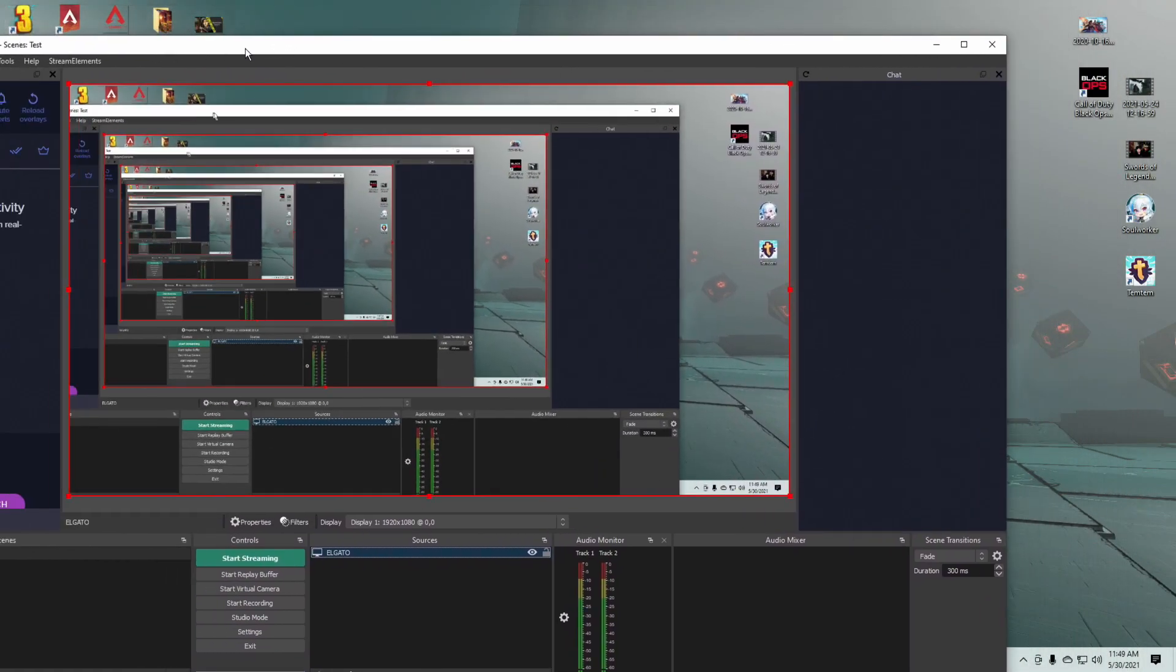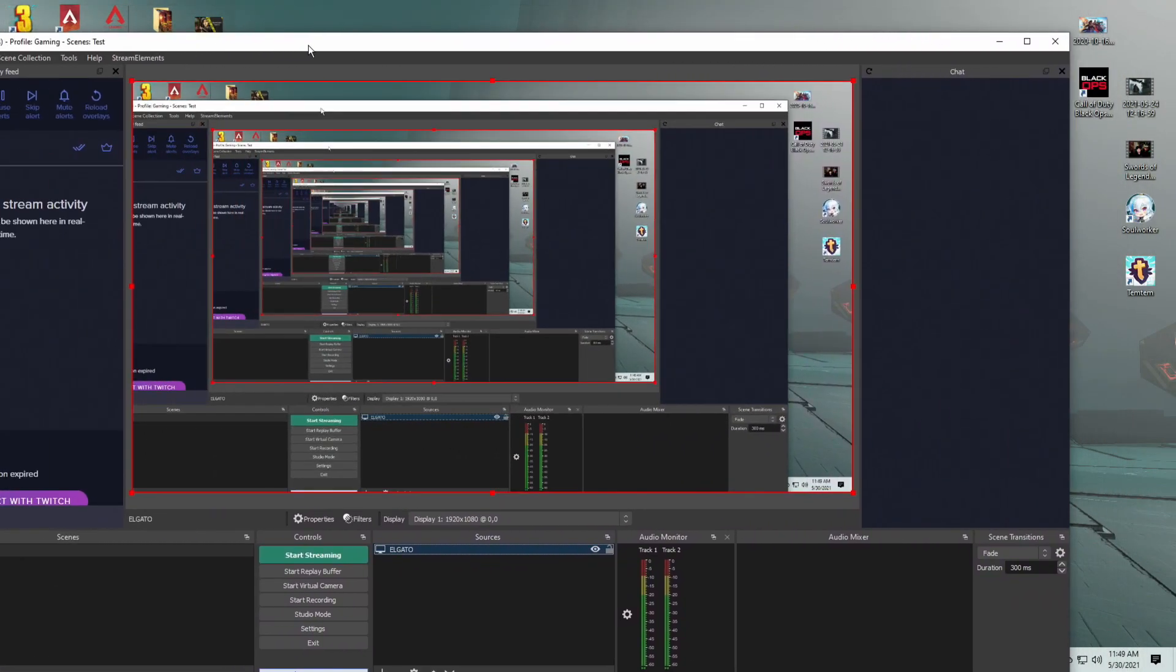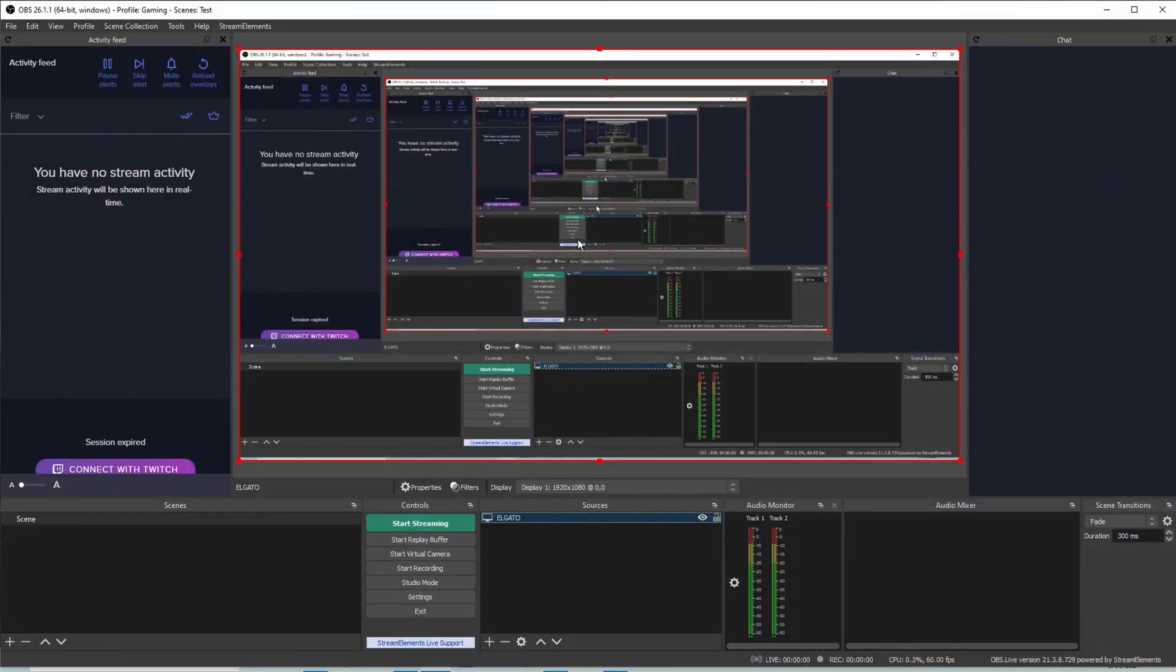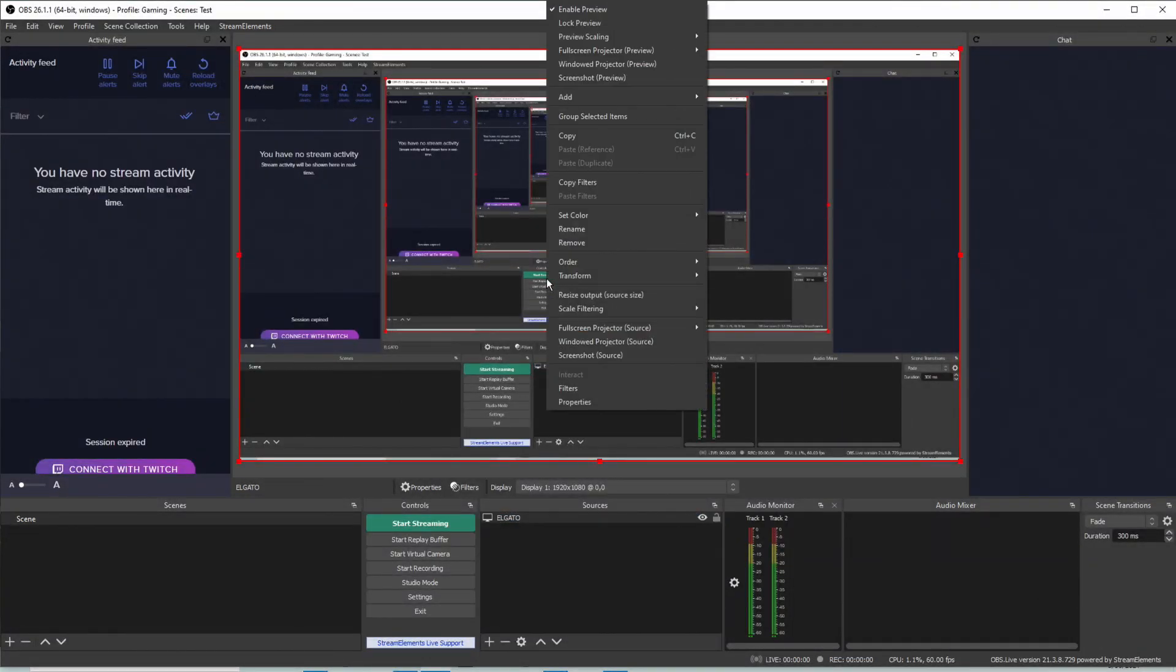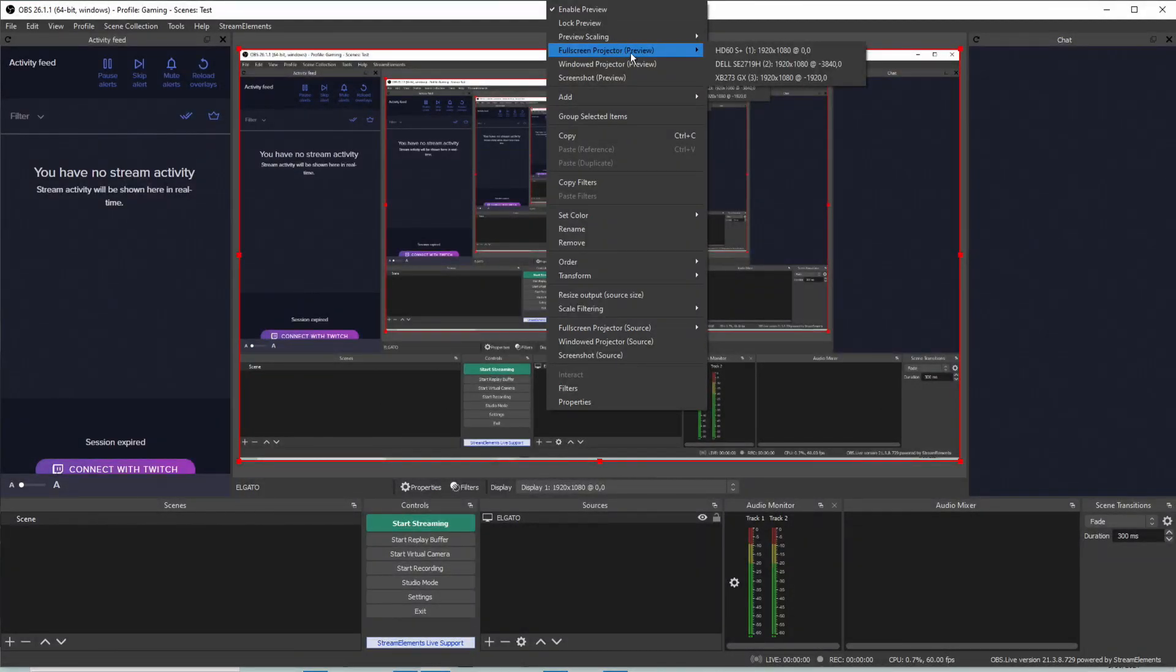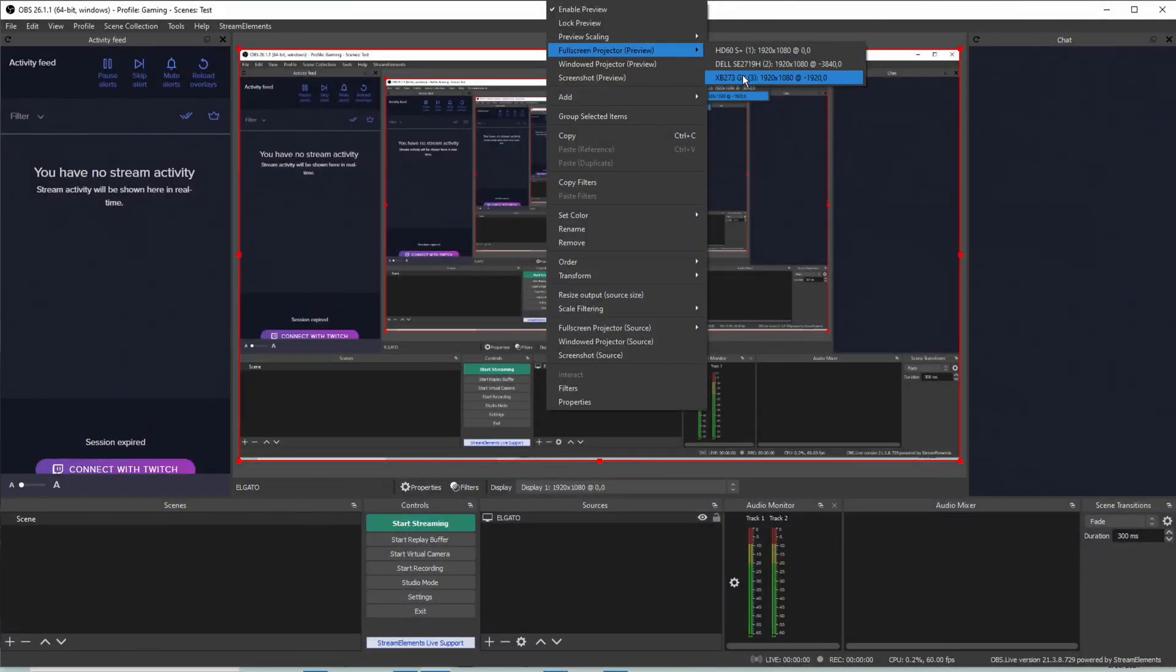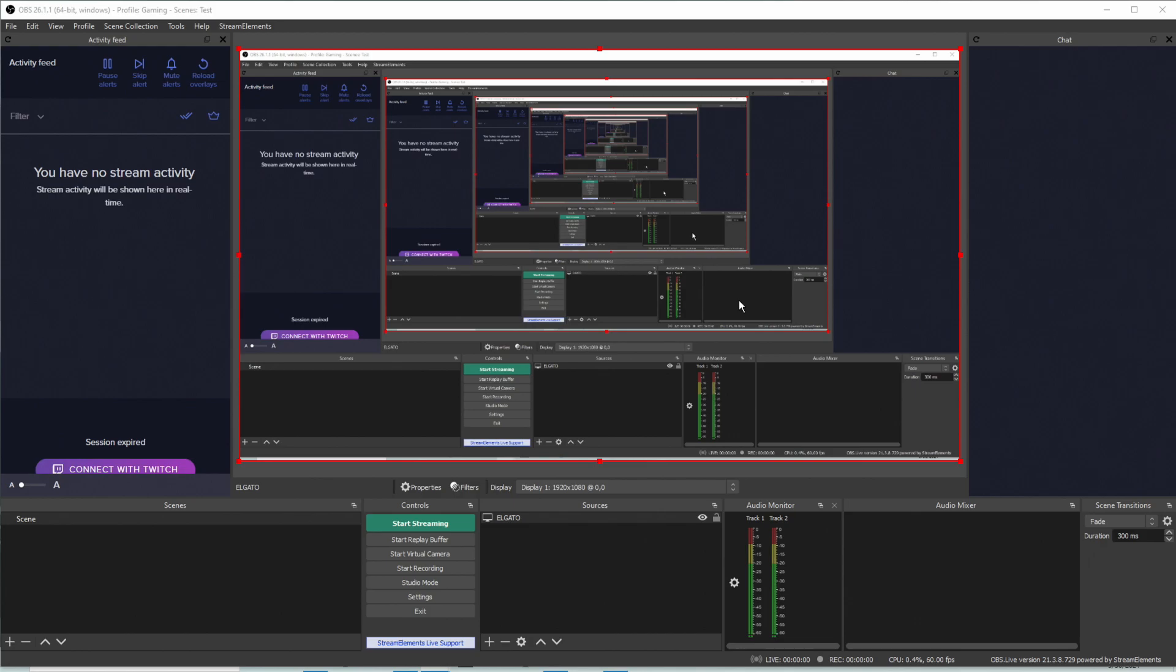So there you are, you have the Elgato selected. That means whatever is on the screen is on the screen. So there we go, on to the next step. The easiest way is you'll go right to this window where you can actually see the work happening. You'll right-click it, you'll choose fullscreen projector preview. That's the one you want. And you're going to tell it which monitor out of the ones that you have that you want it to project to. This is my gaming monitor, so this is the one I choose.